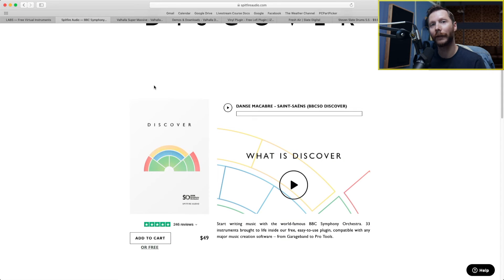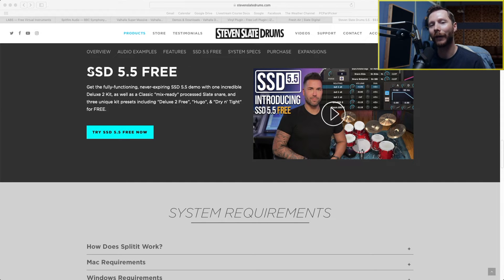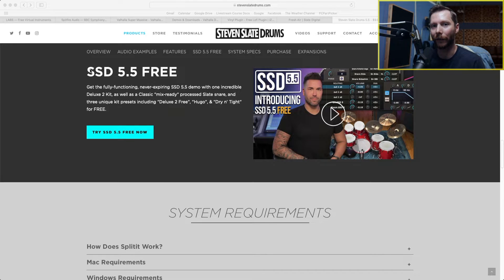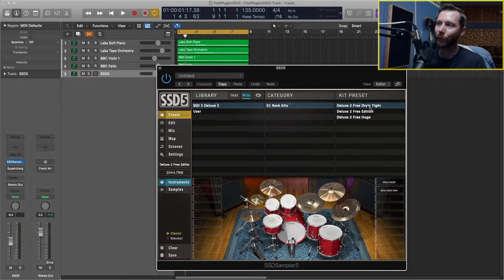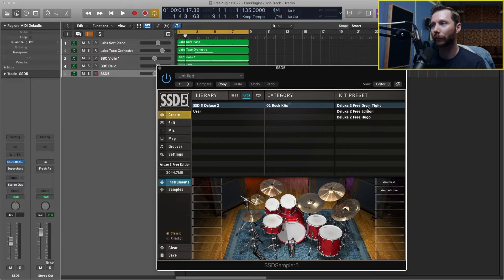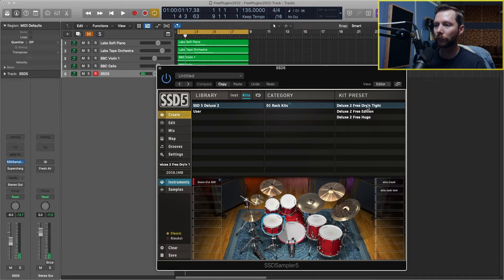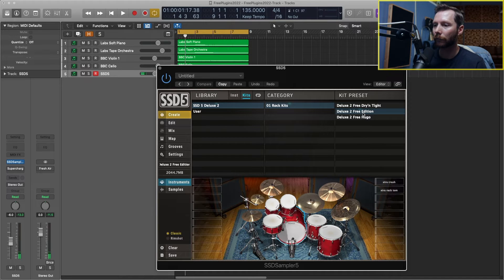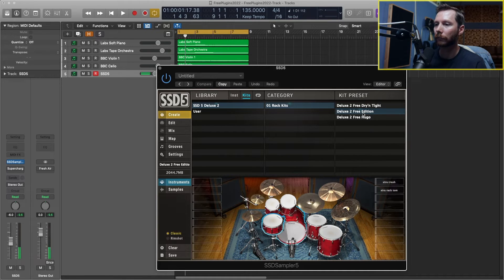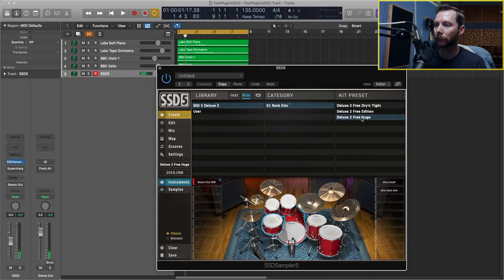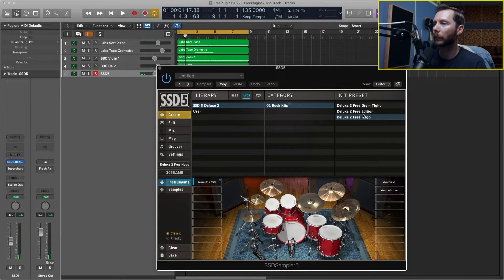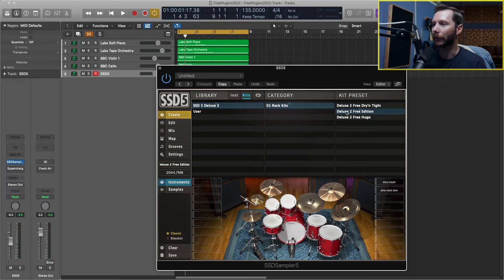So now let's look at adding some drums to our track. For drums there's a free version of Steven Slate's SSD 5.5 that has some great sounds that we can use. So let's check that out. In this free version we have three kits: the dry and tight kit, the deluxe 2 edition kit, and the Hugo kit. I'm going to go with the deluxe 2 edition kit.